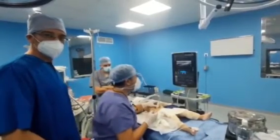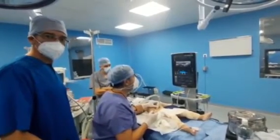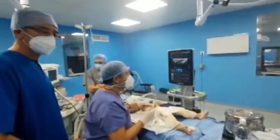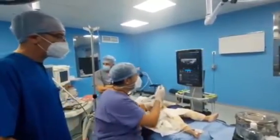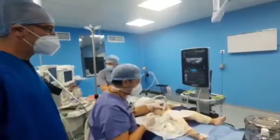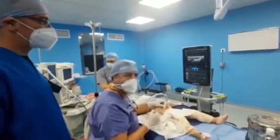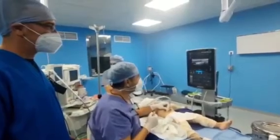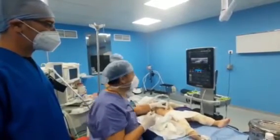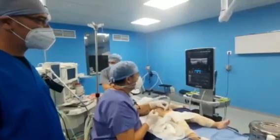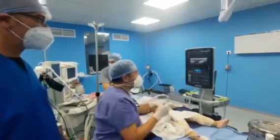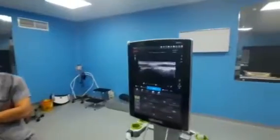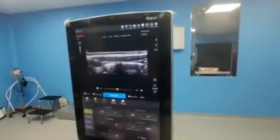Hello everyone. Today we are performing a rectus sheath block in a child, two years old, for the umbilical area. You can see on the screen the sonoanatomy of this block.